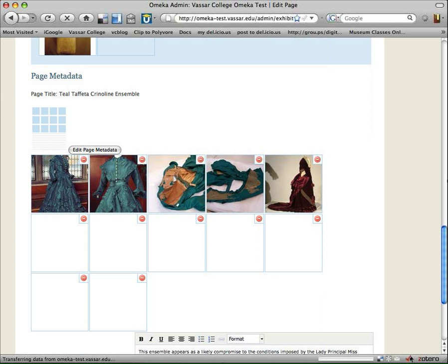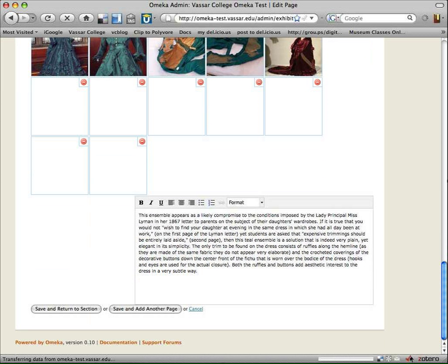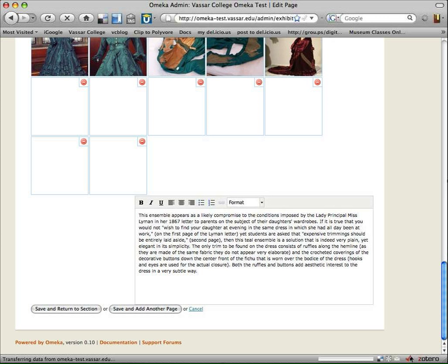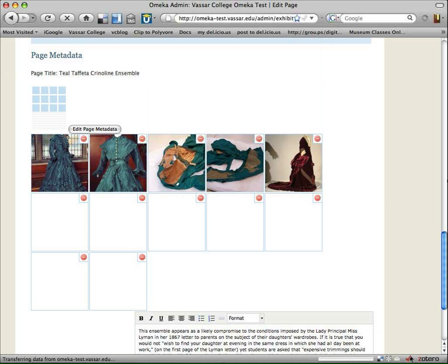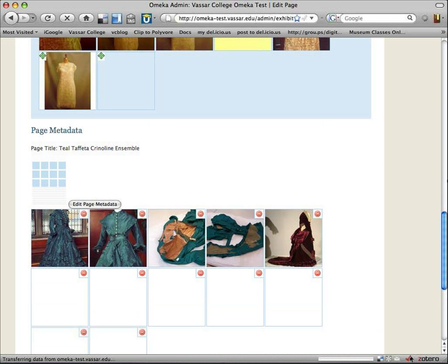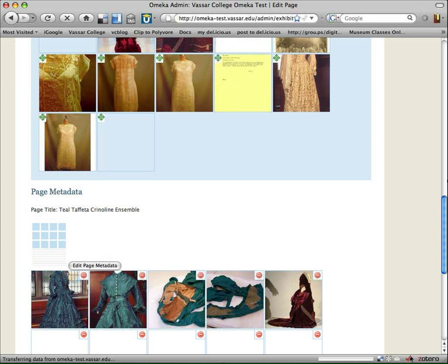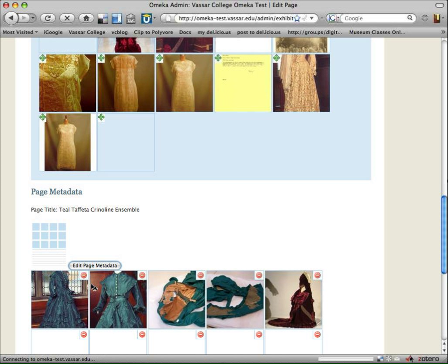I also could make changes to my text. Since I'm doing a comparison, I would probably want to change it to be less focused on the Teal and discuss something about the bustle dress as well.